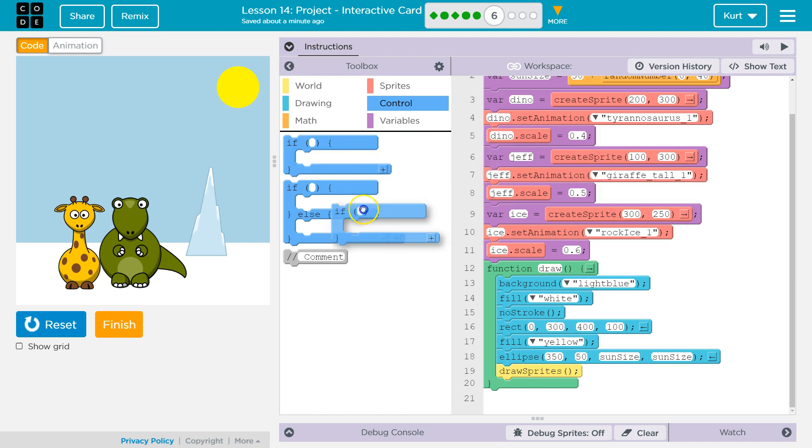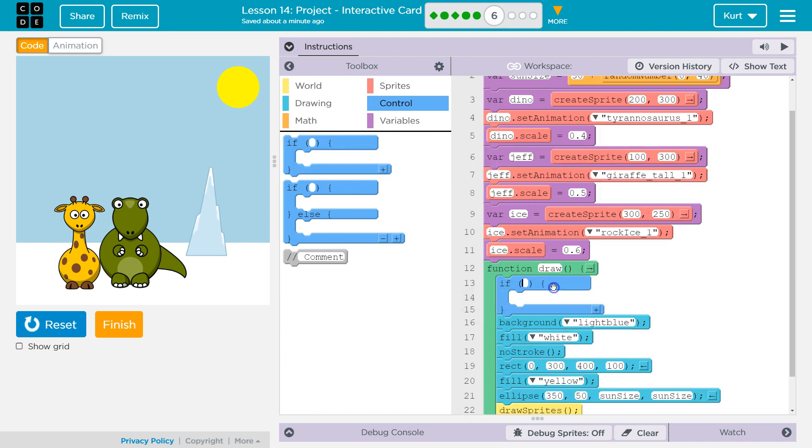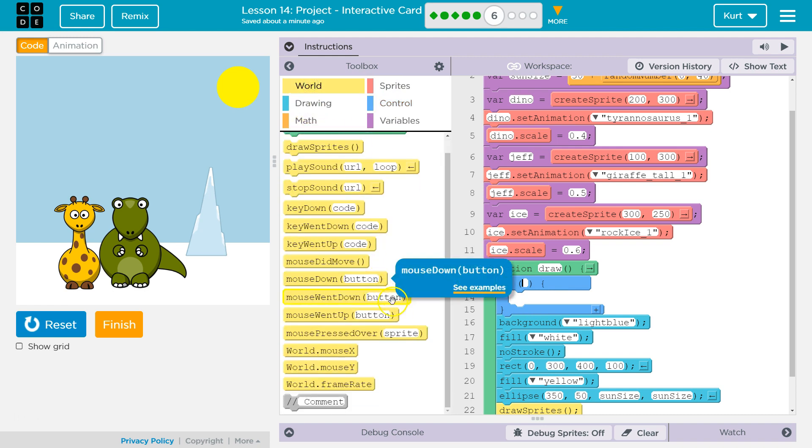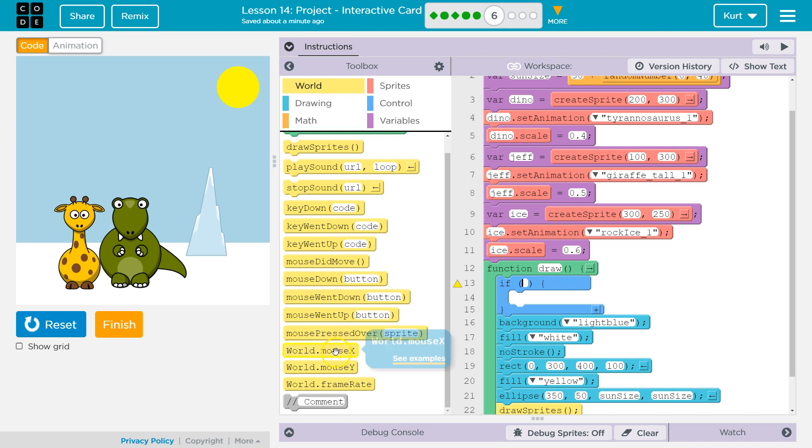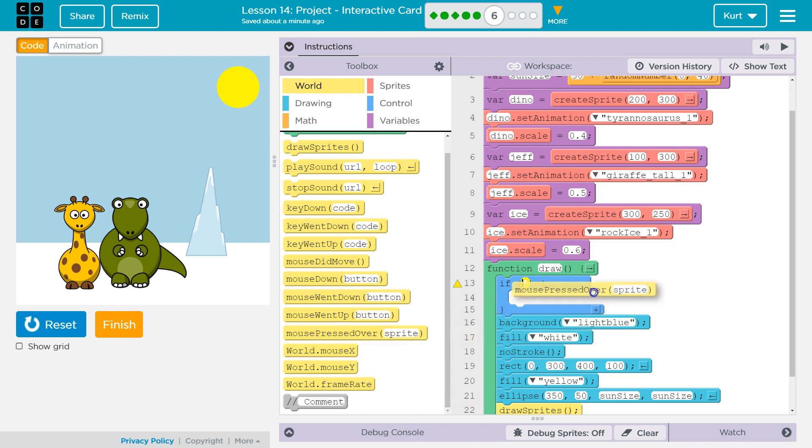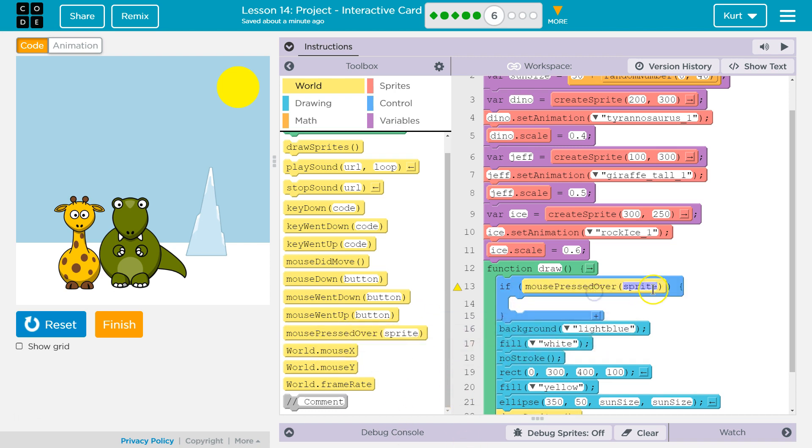And if. And then I want to check. World. Mouse pressed over. And actually, it's only the dino that's going to do this. So, if the mouse is pressed over the dino.